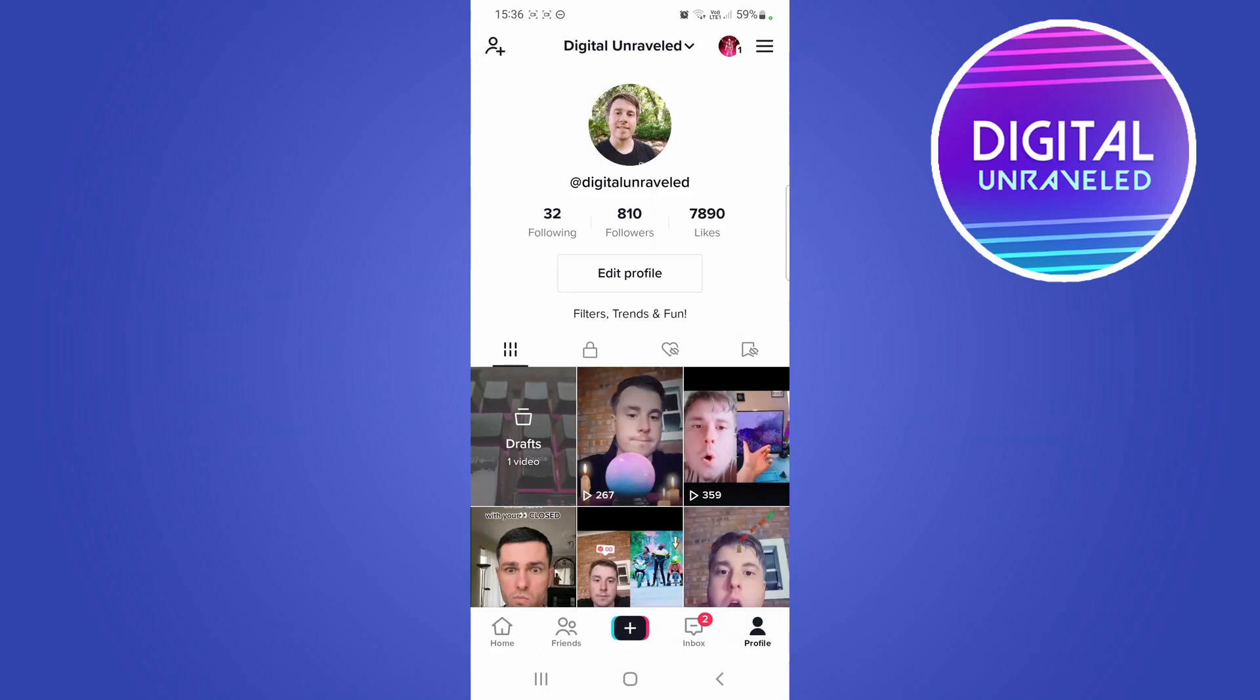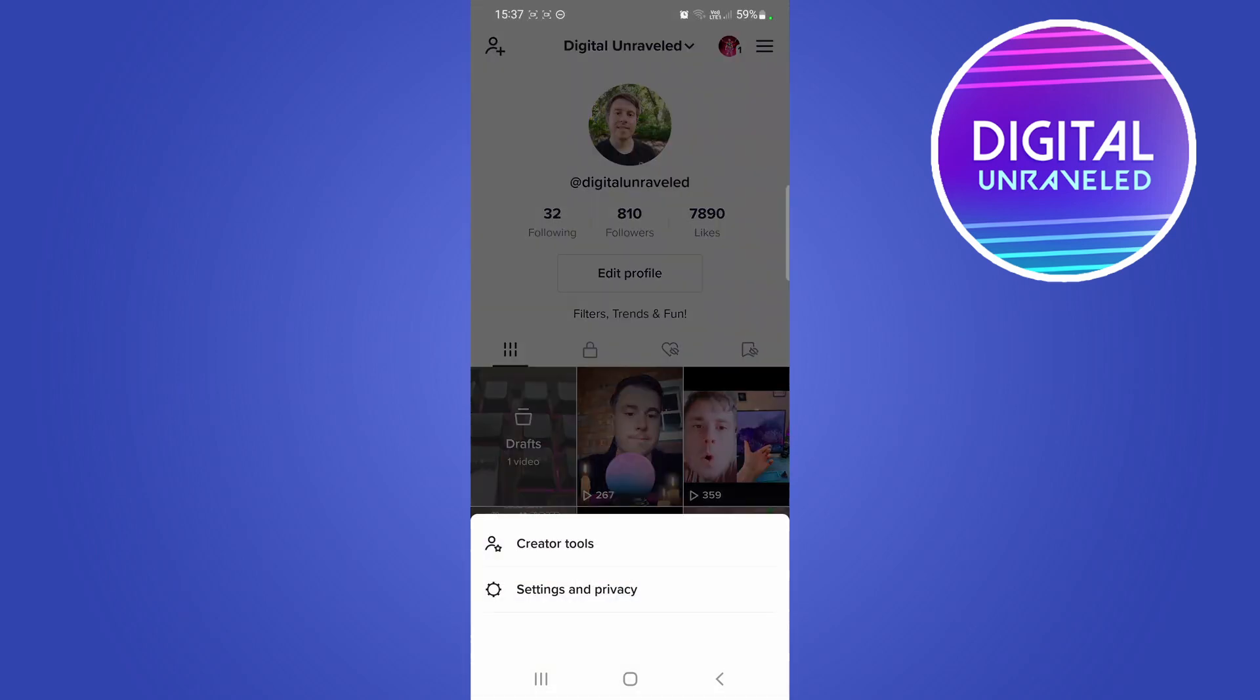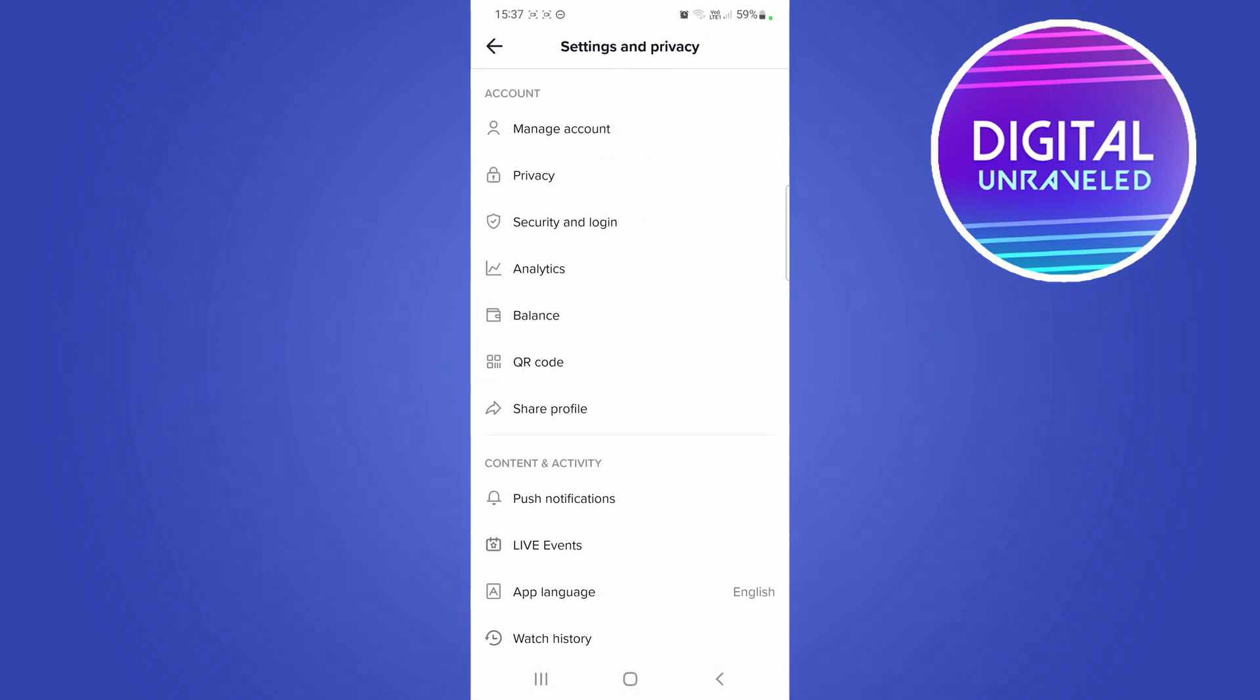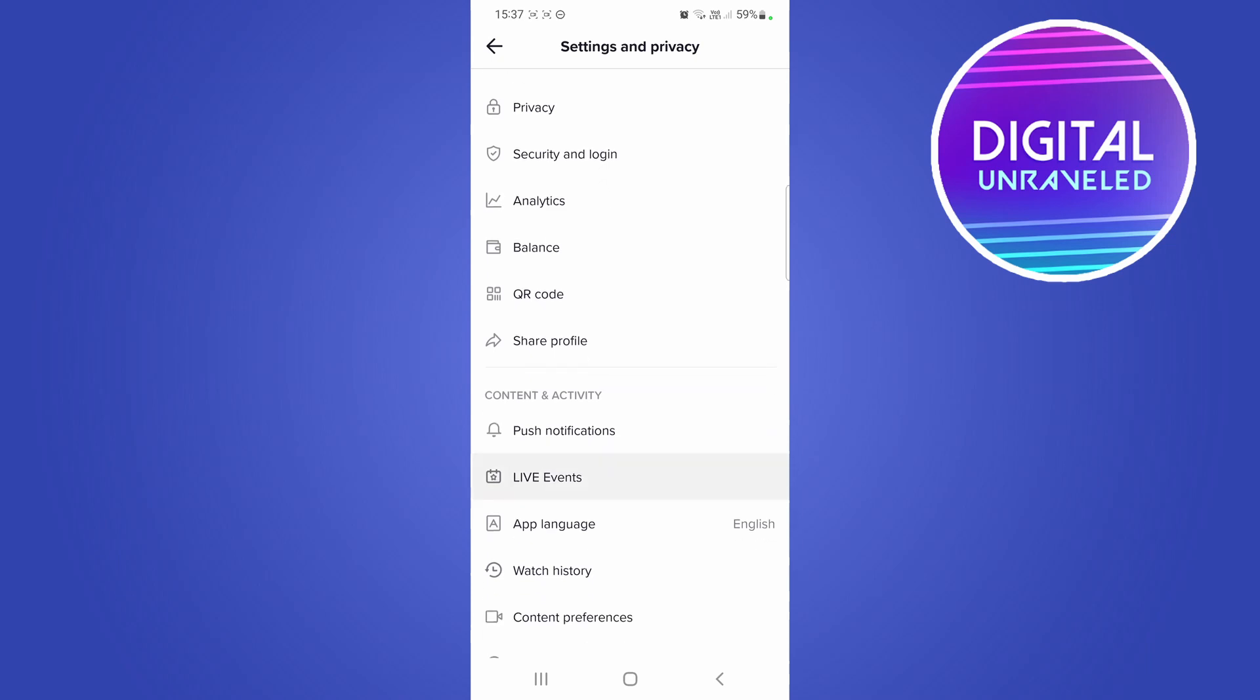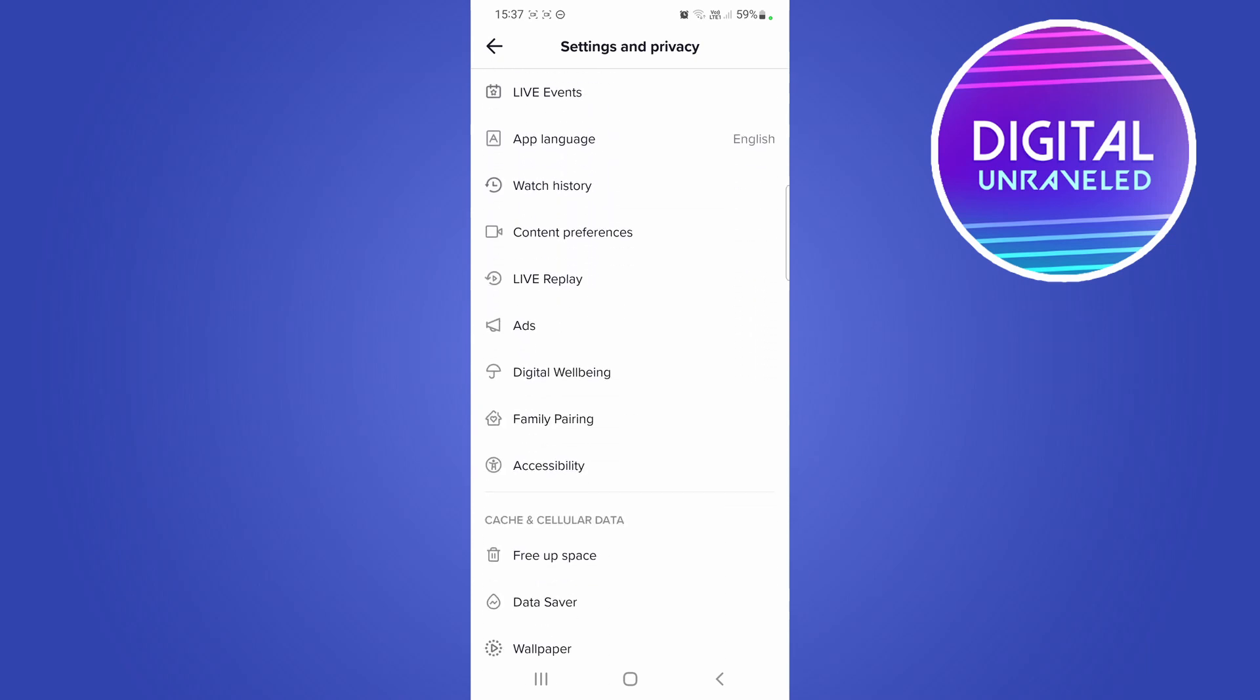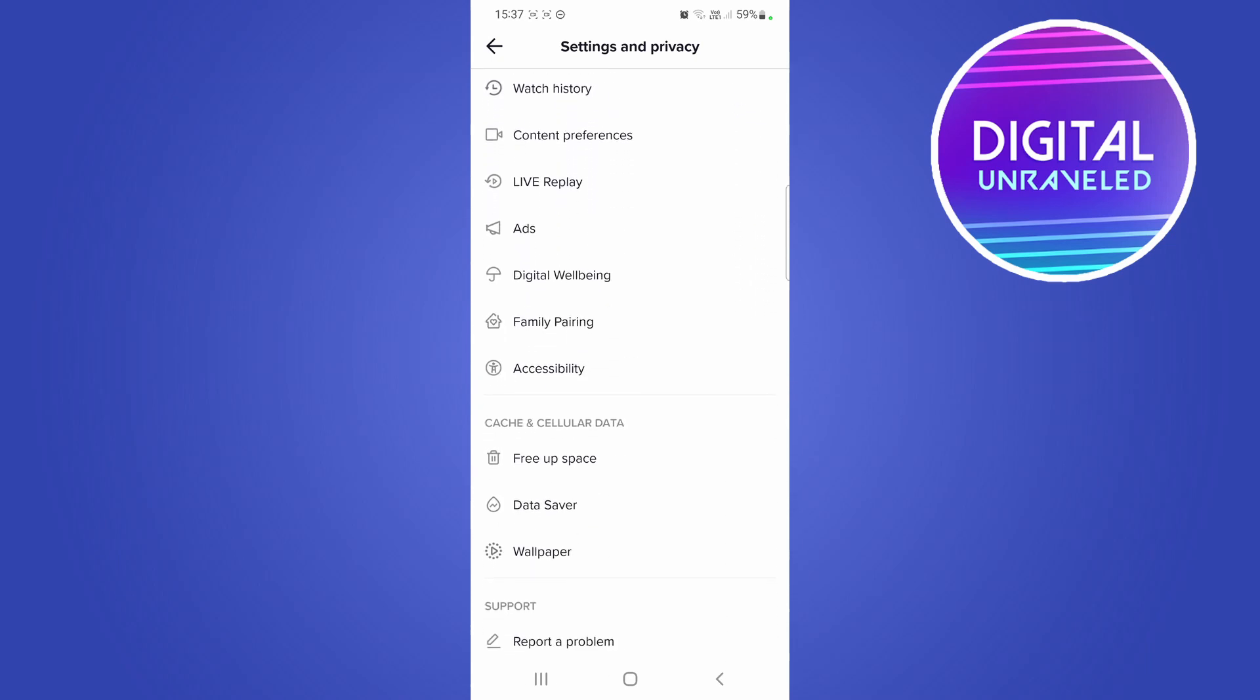Then you want to tap on the three horizontal stripes at the top right hand corner, and then tap on settings and privacy. Now we're looking for the digital well-being option.